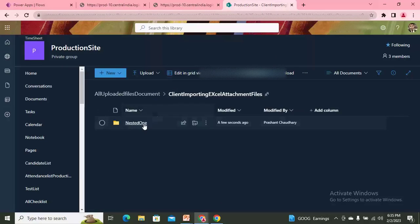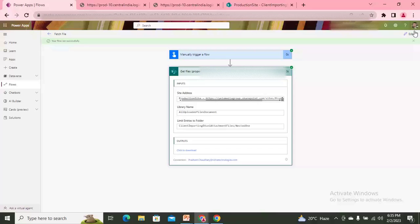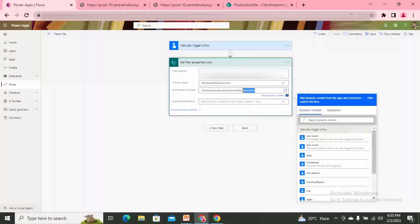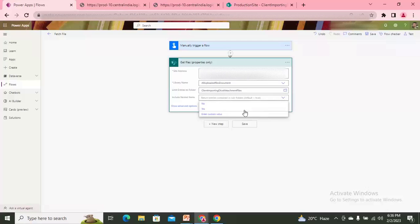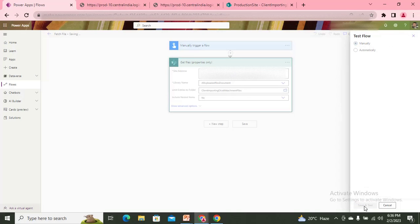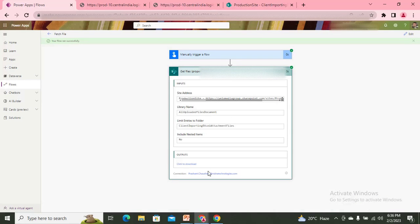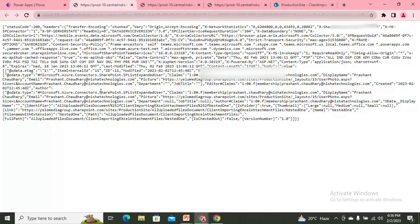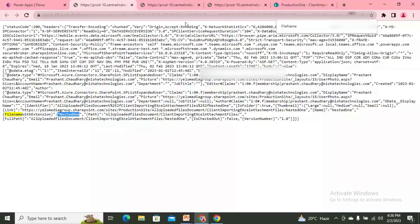Since there's no file directly in the previous folder — only a subfolder — I can remove that level and test again with 'nested' path. After running the flow, it has given me only the folder. Searching for 'file name', it returned only the folder entry, confirming there's no file record at that level.